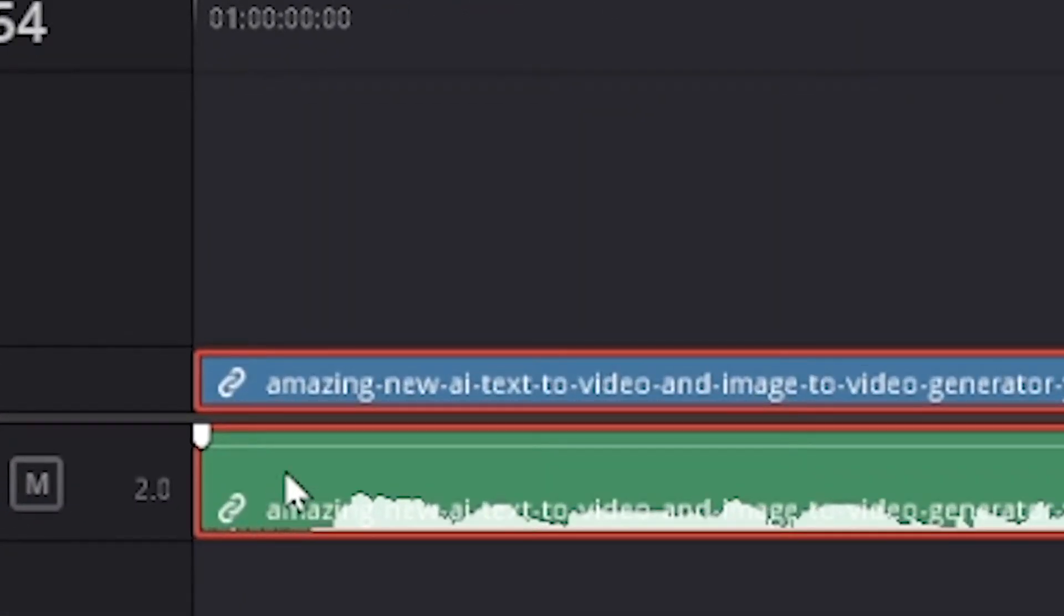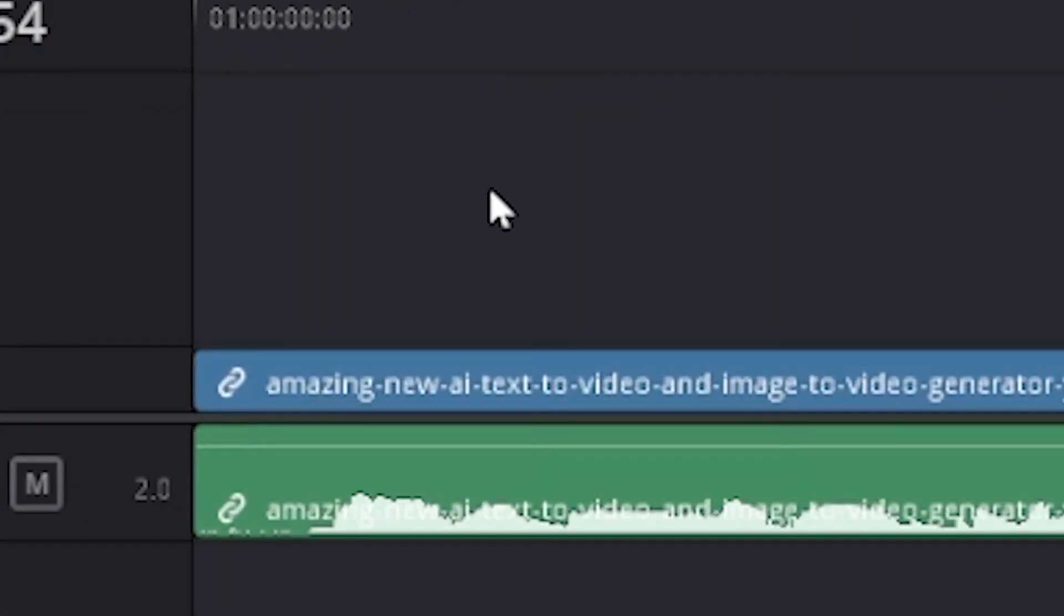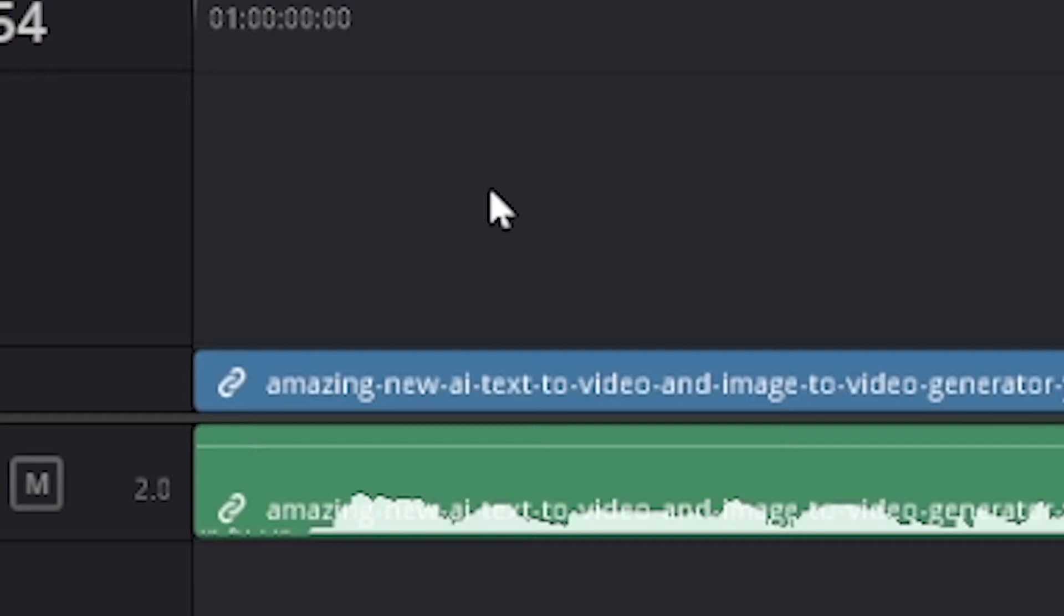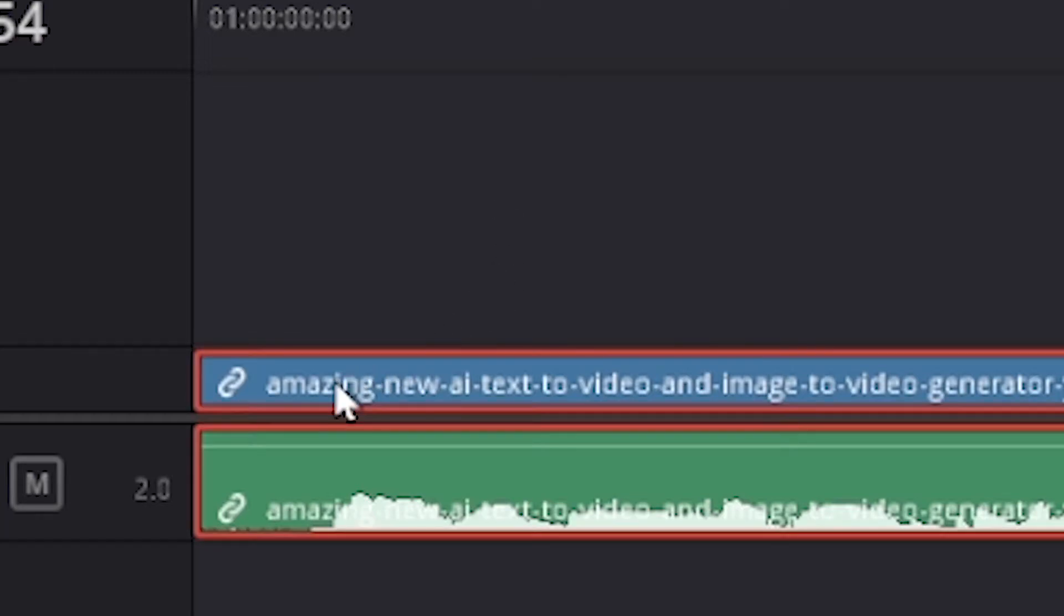First, look at lower left corner of the tracks. Both video and audio tracks will have a chain link here. This means that audio track is attached or linked to the video track. Selecting one of them will select the other.